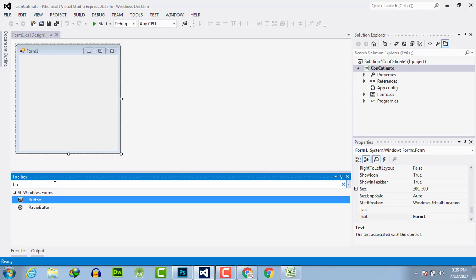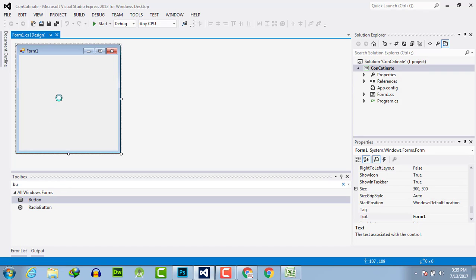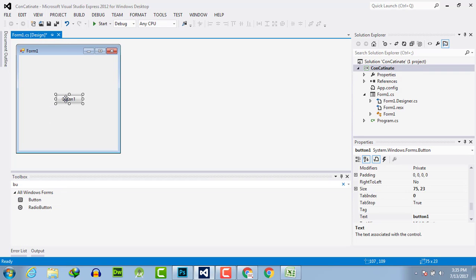So take a button, drag and drop it here. Double-click to activate the event handler.